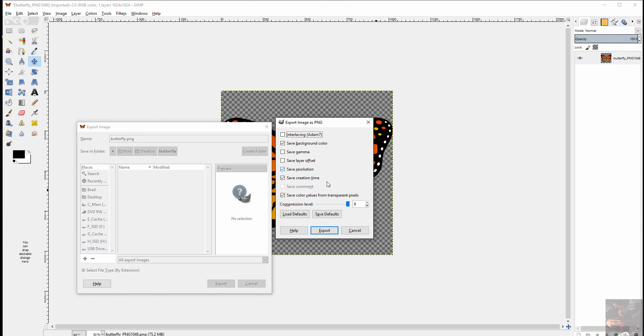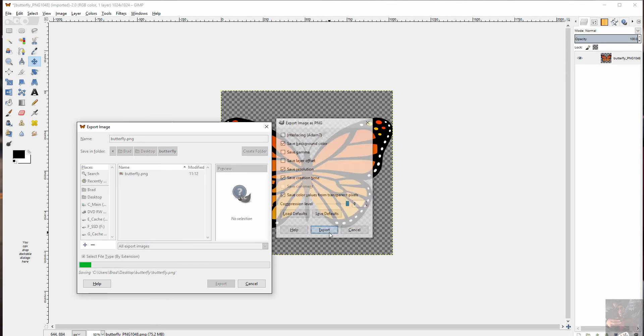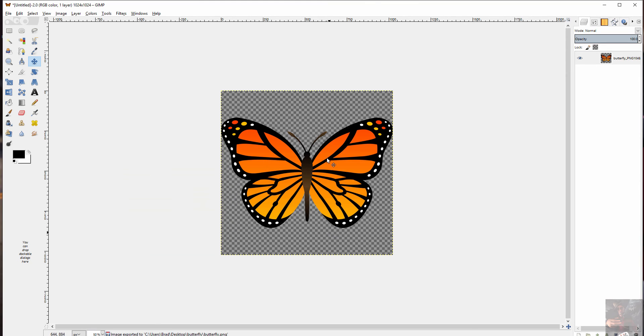I'm not going to worry about the compression levels or anything else like that. I'm just going to hit export, leaving everything at its default settings. And now I'm going to create the VTF because I have the VTF plugin for GIMP.